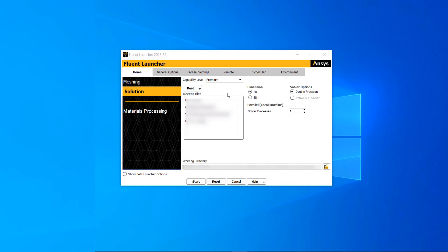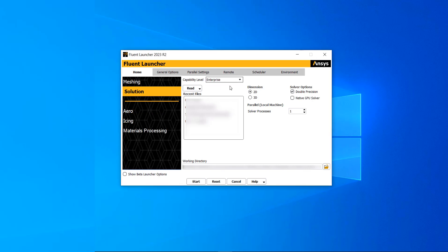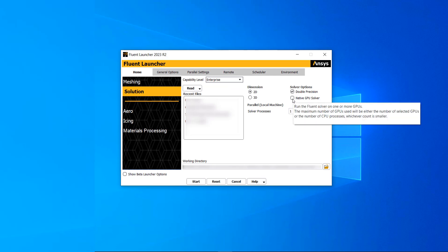To find the GPU option, you need to go to enterprise in the capability level. Then under the solver option, you have access to GPU solver.